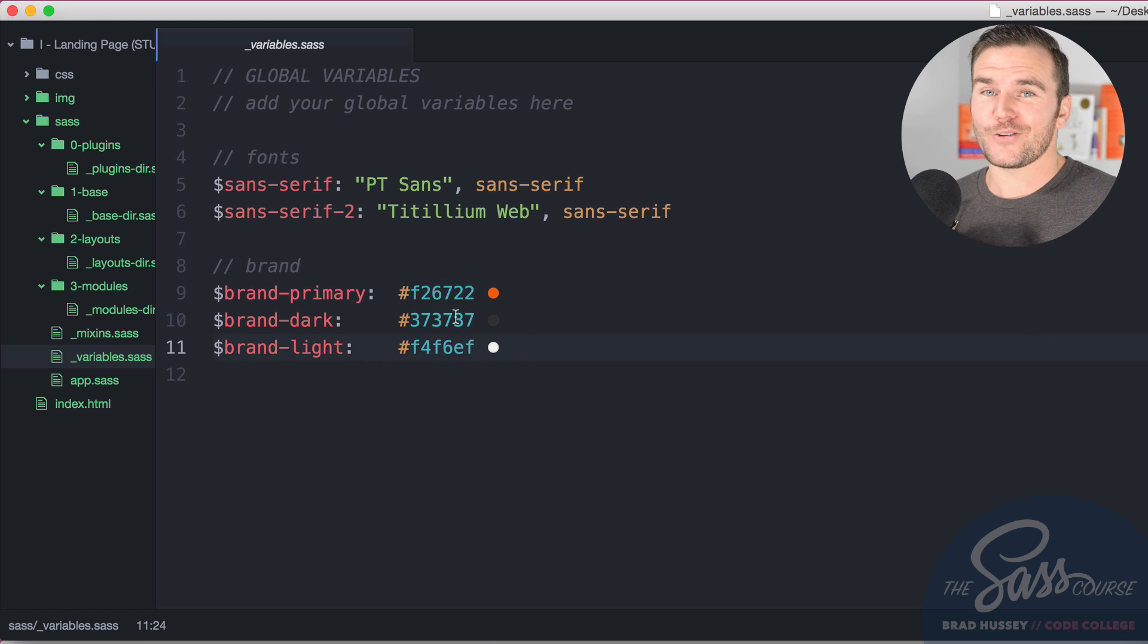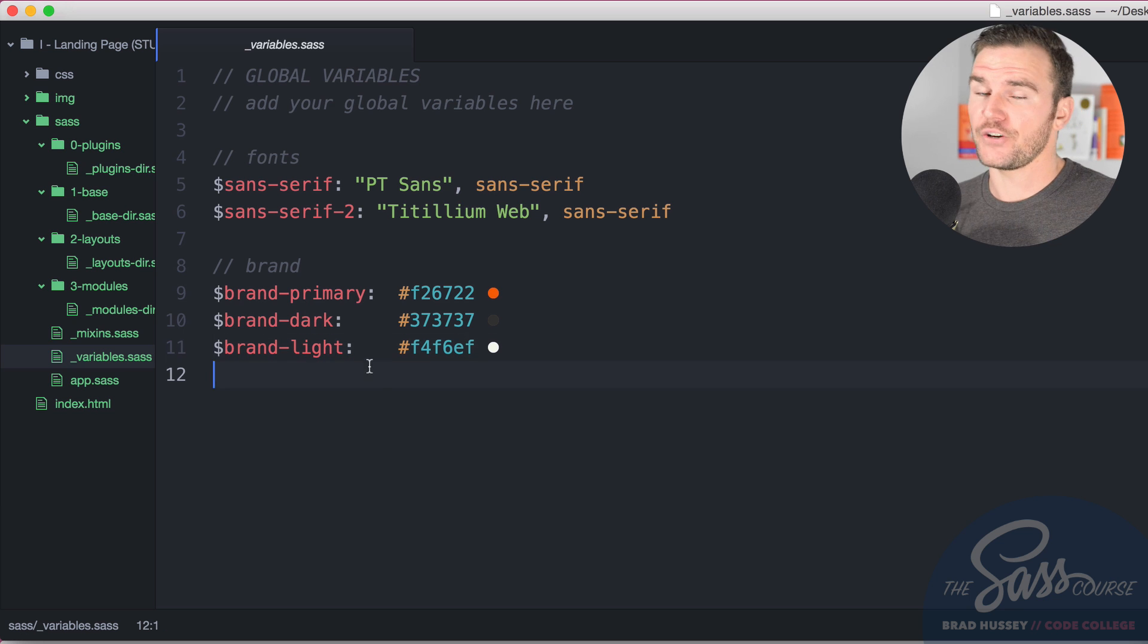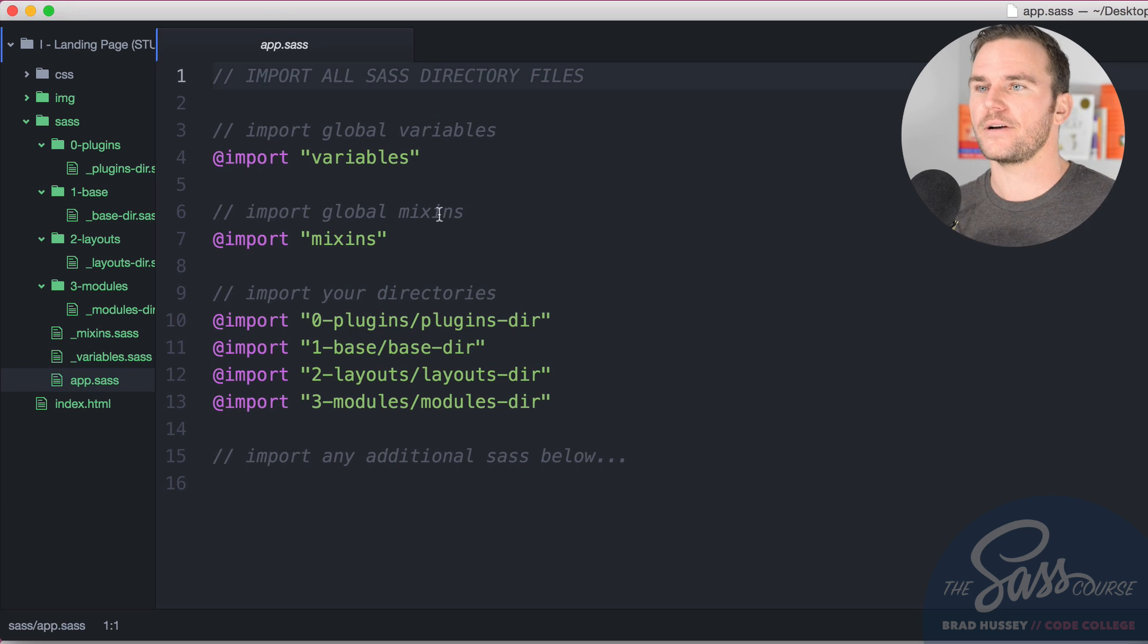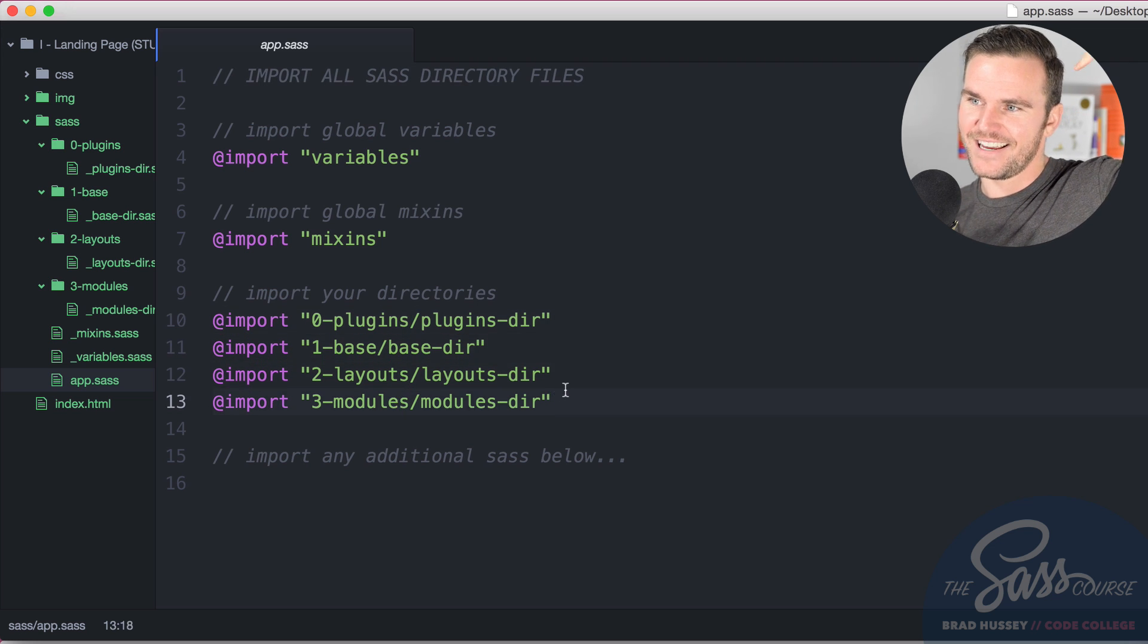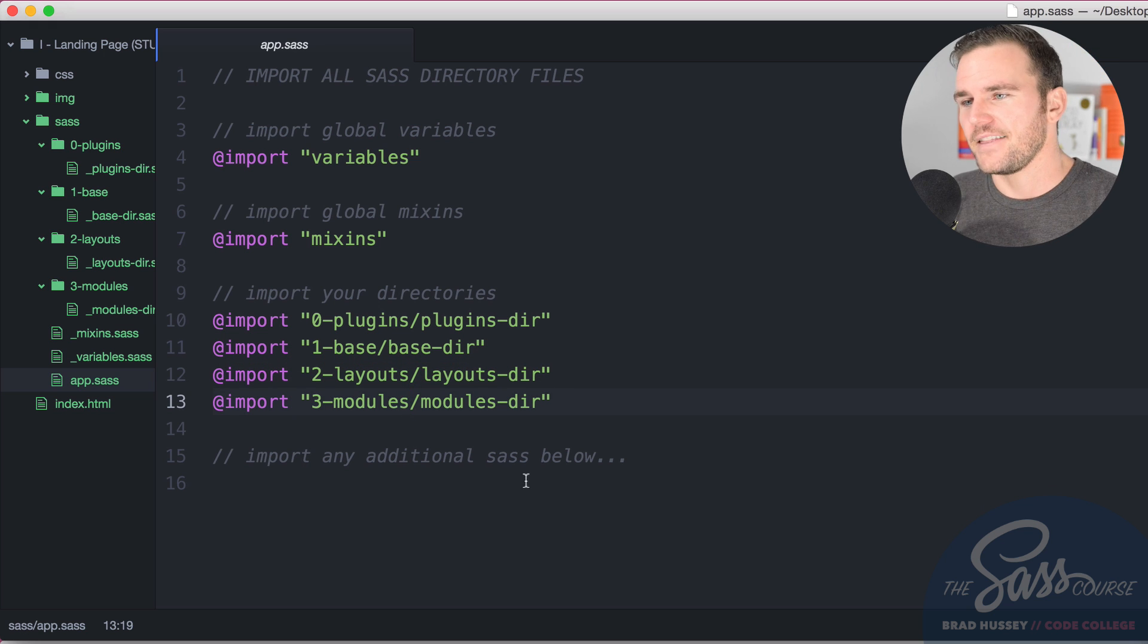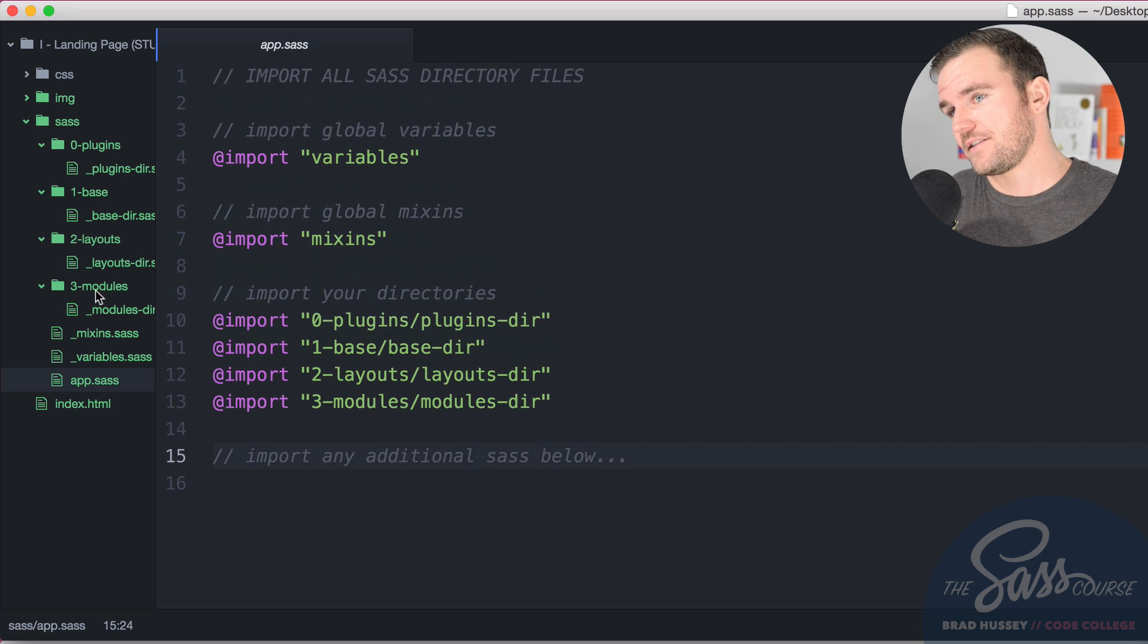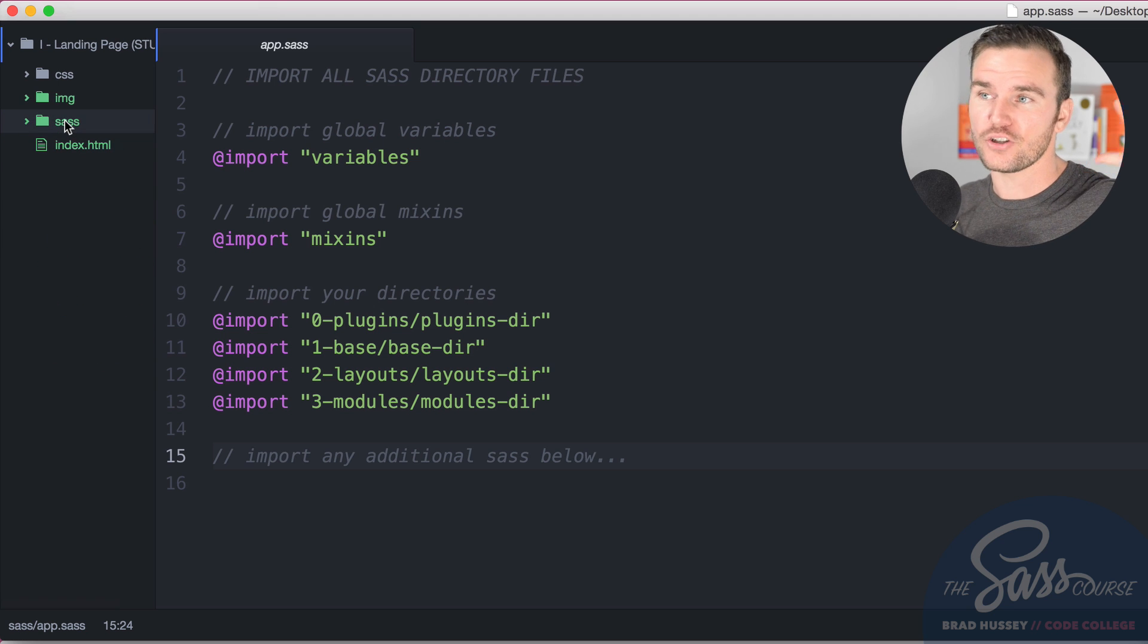You could swap those to be your own brand colors. You can add your own variables too if you wish, it's totally up to you. The app SAS global directory pulls in the variables, mixins, and then all the different directories: zero plugins, one base, two layouts and three modules. I almost nailed that. And then any additional SAS you want below for plugins and such.